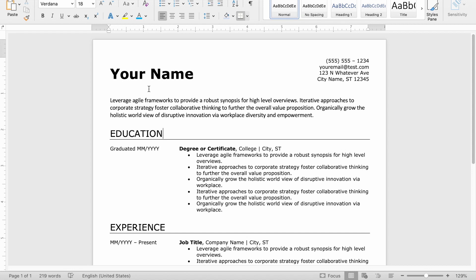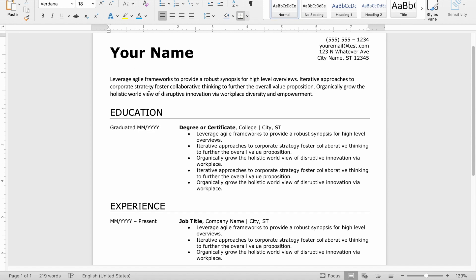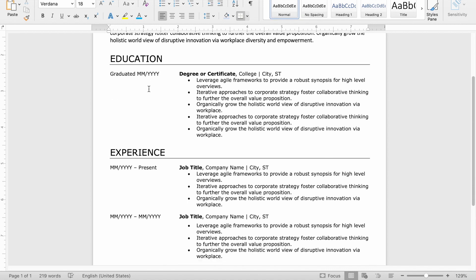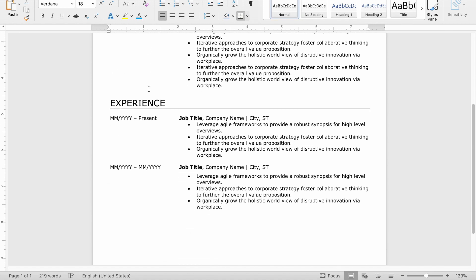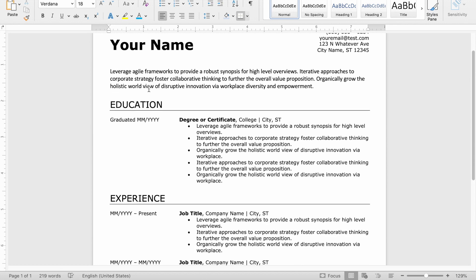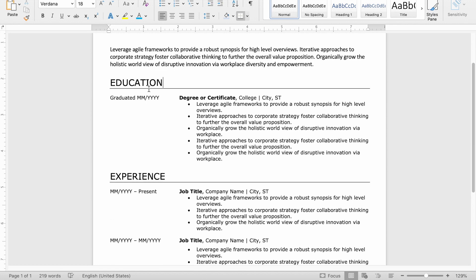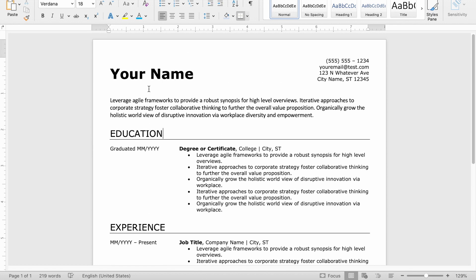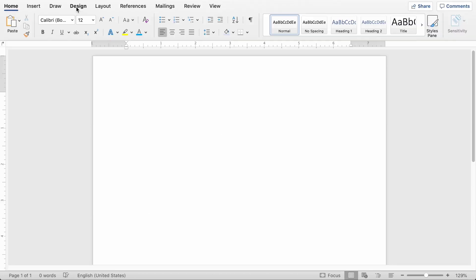Hey, this video is going to show how to make an entry level resume. This will be perfect if you're just coming out of high school, just coming out of college and you don't have a ton of full-time work experience. This is what it's going to look like.